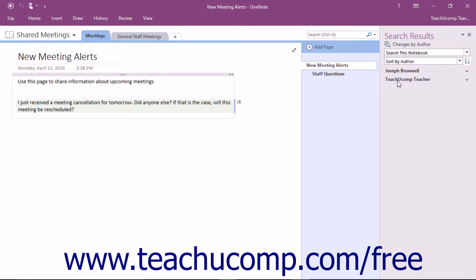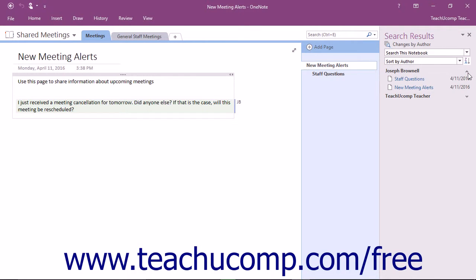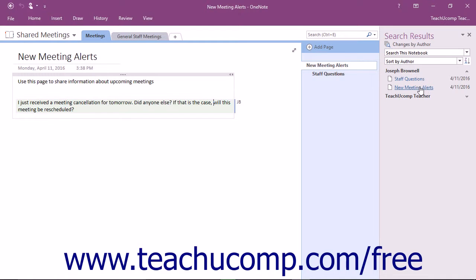The small triangles to the left of the author name allow you to expand and collapse the list of content they have contributed. You can click on any of the links, and OneNote will take you directly to that page with the contributed content highlighted.